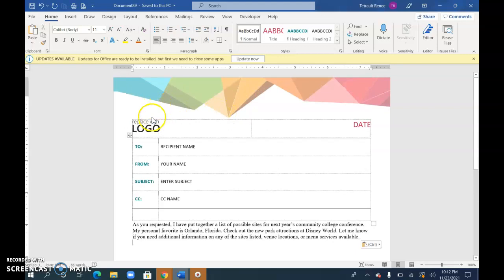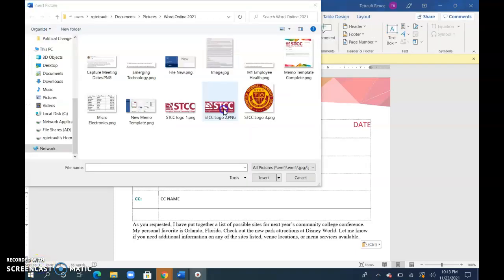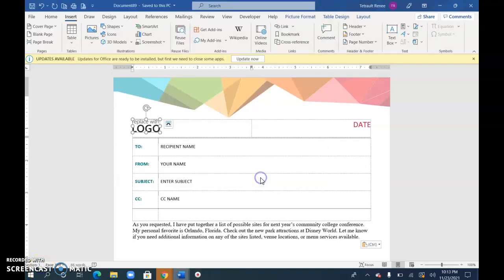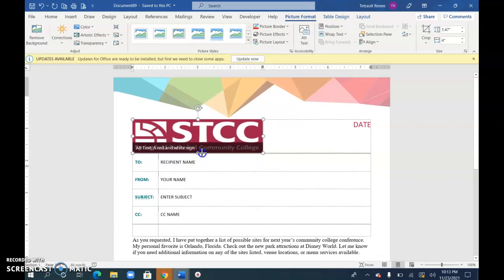And then for the logo I'm going to select the logo so I can replace it with Insert. Select your logo. It might be a little bit large so you can change the size of it.